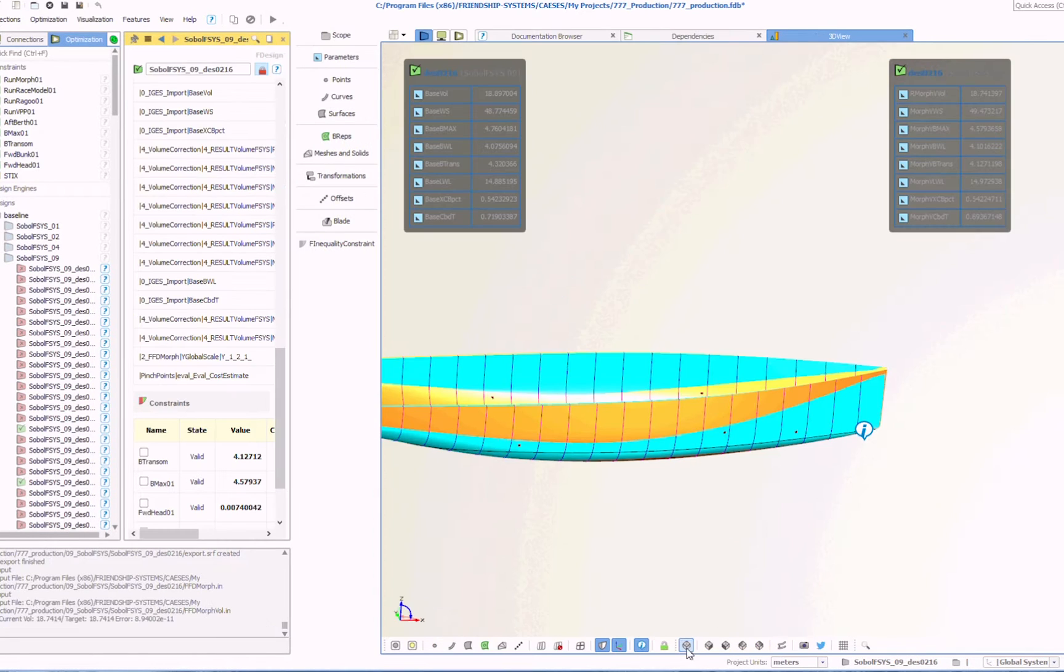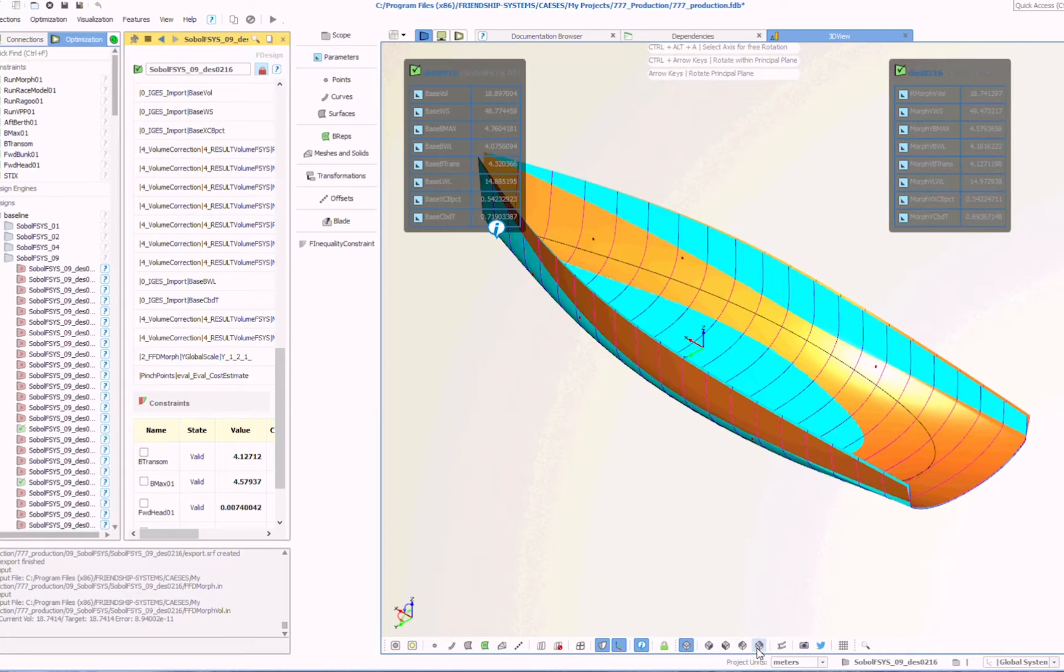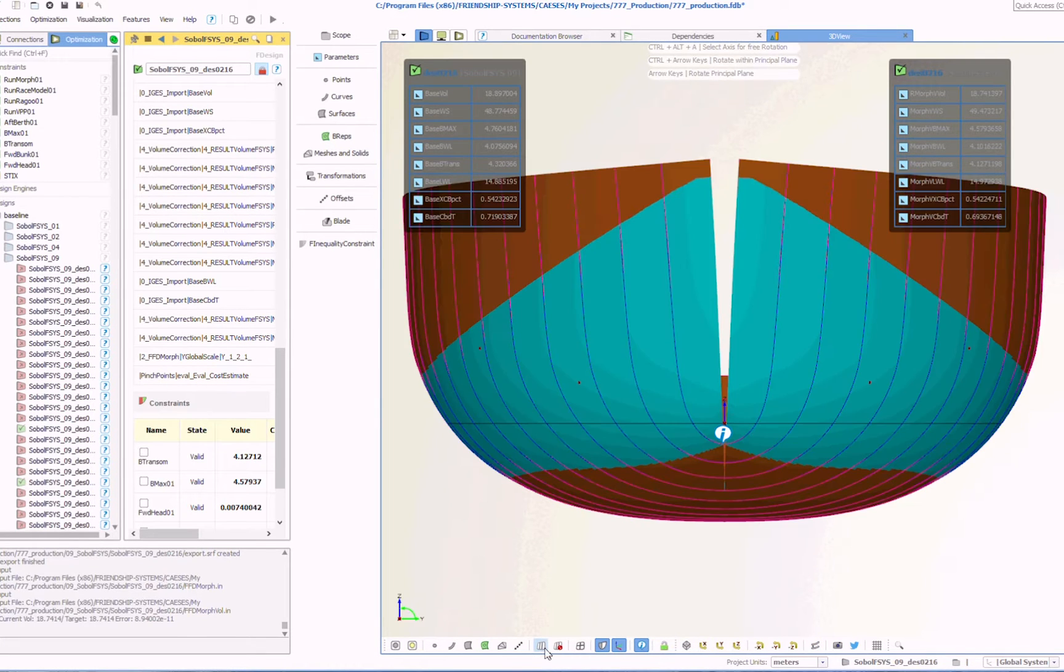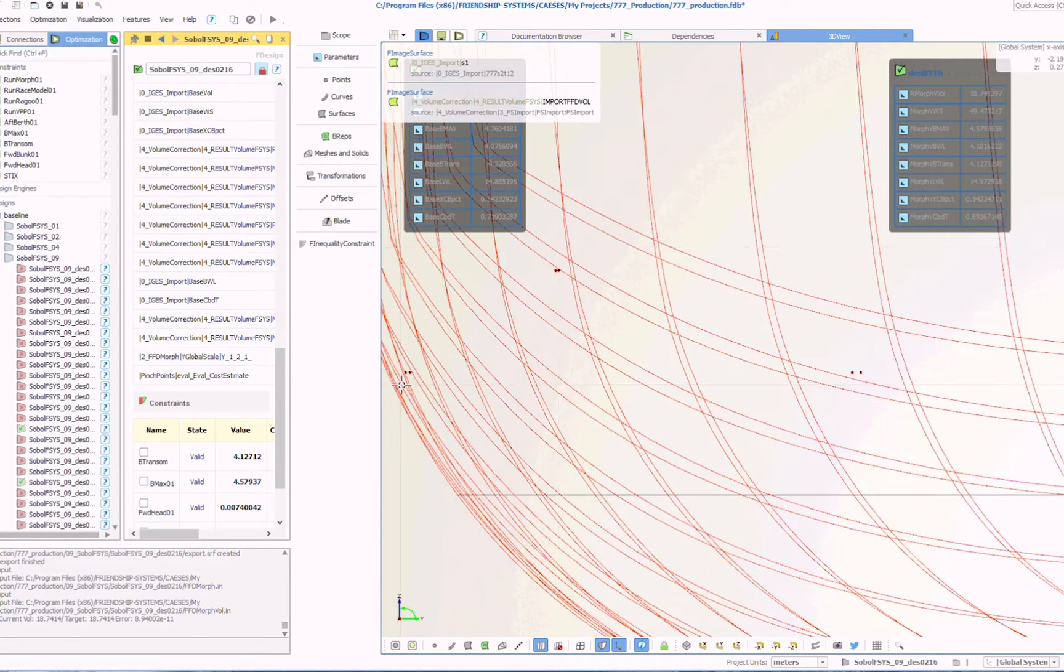Let's look at one of the hulls that has met all of our criteria. We can see in the areas highlighted in blue some of the differences between this hull and the base shape.